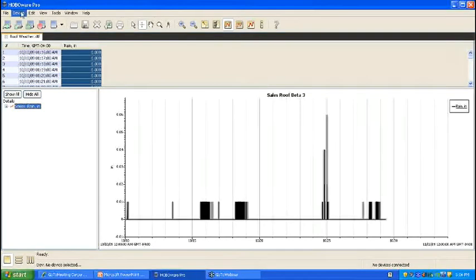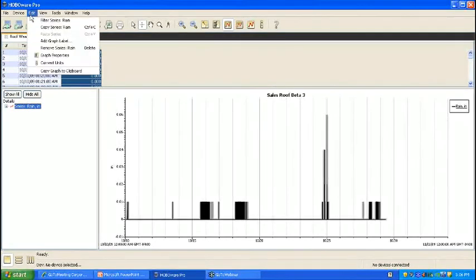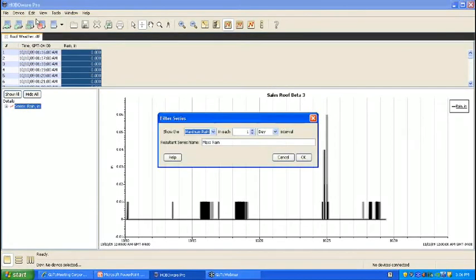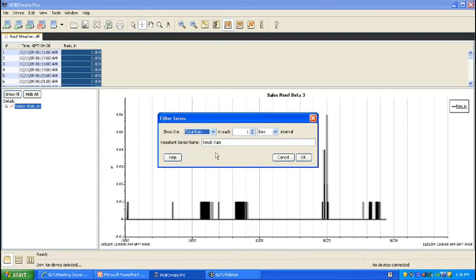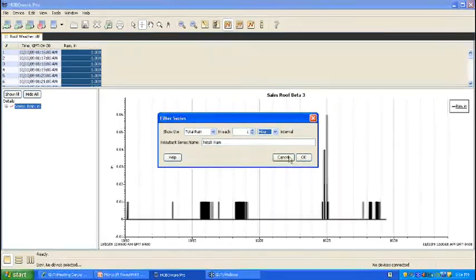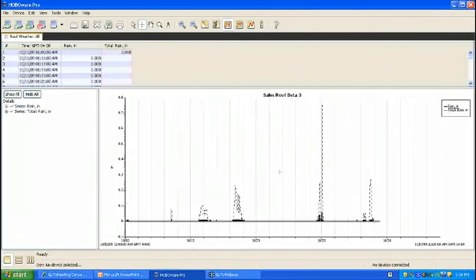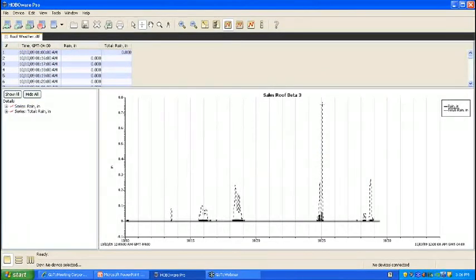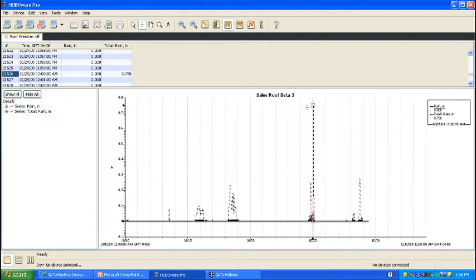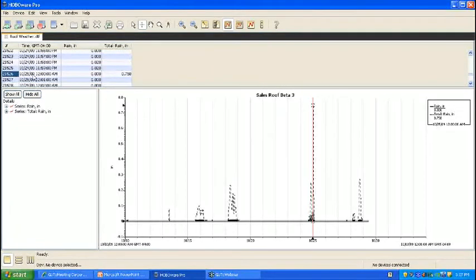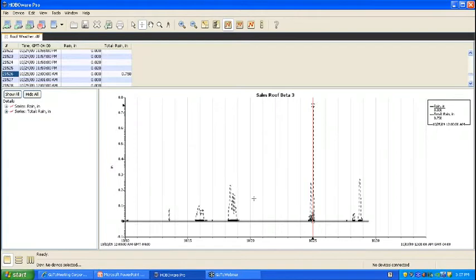If you select the series again and go to filter, now we're interested in totals. So let's look at total rain per hour. You can see that there was definitely some sort of rain event going on on October 25th. In one hour, we actually got three quarters of an inch of rain.